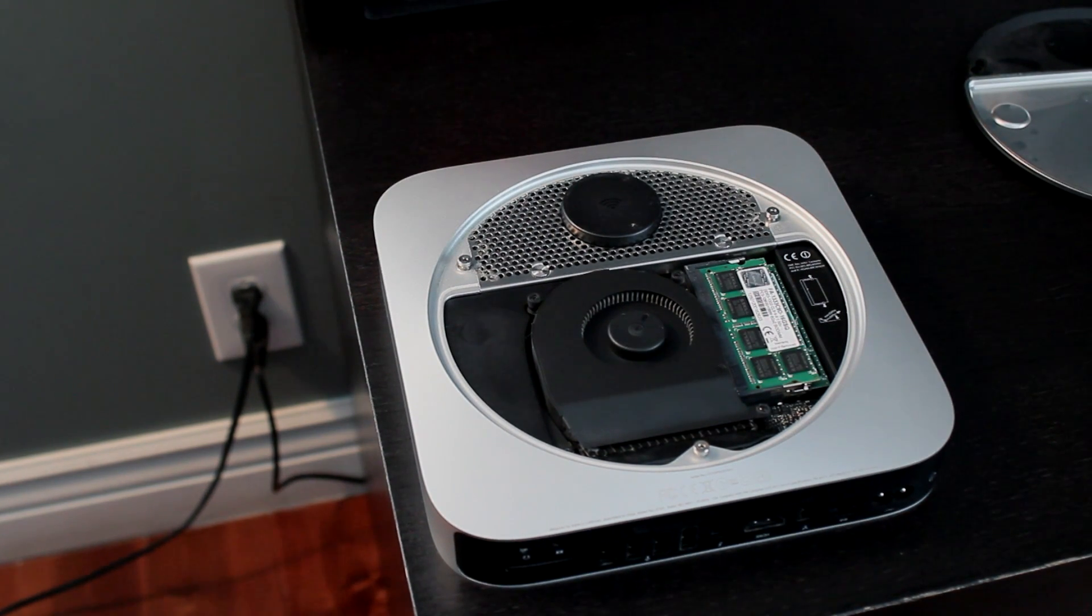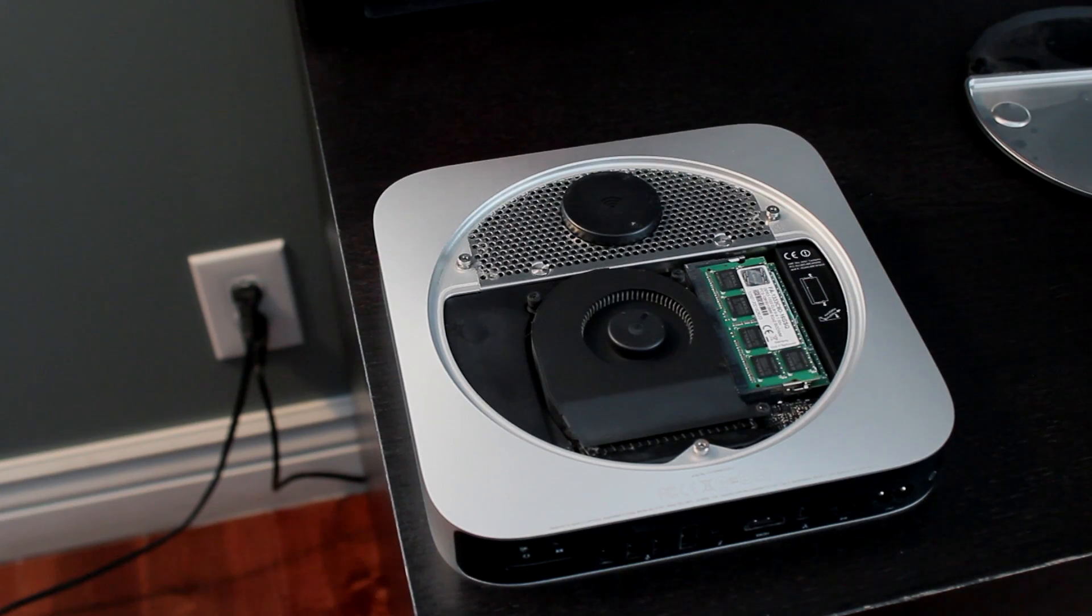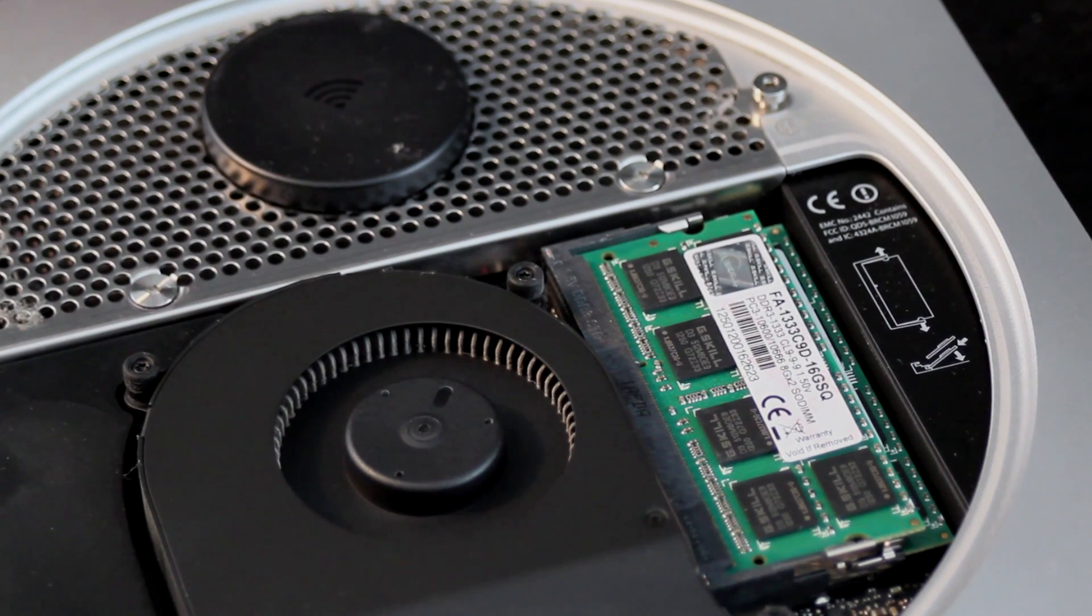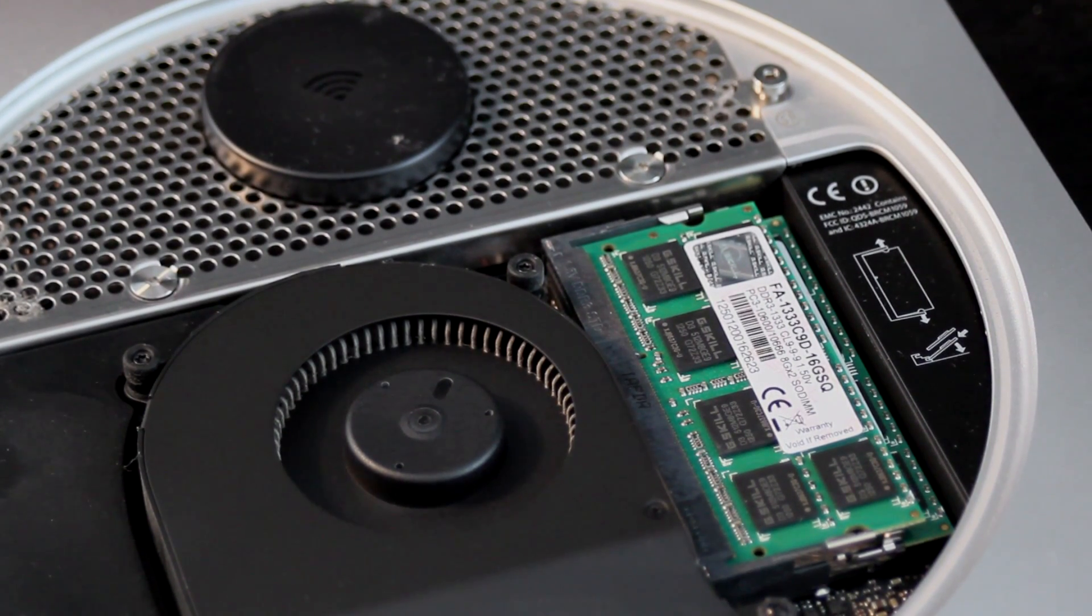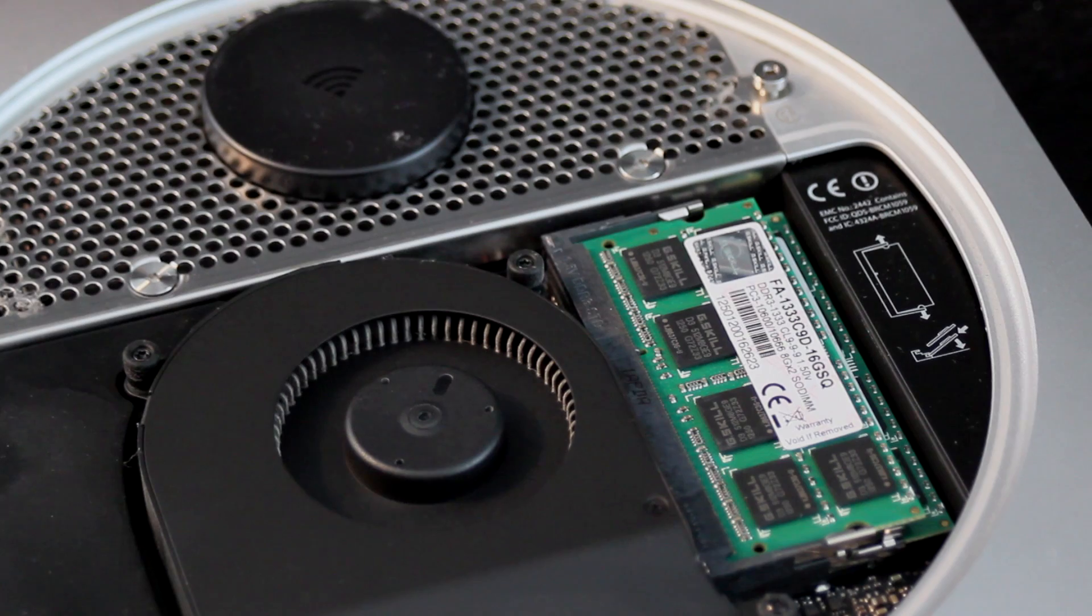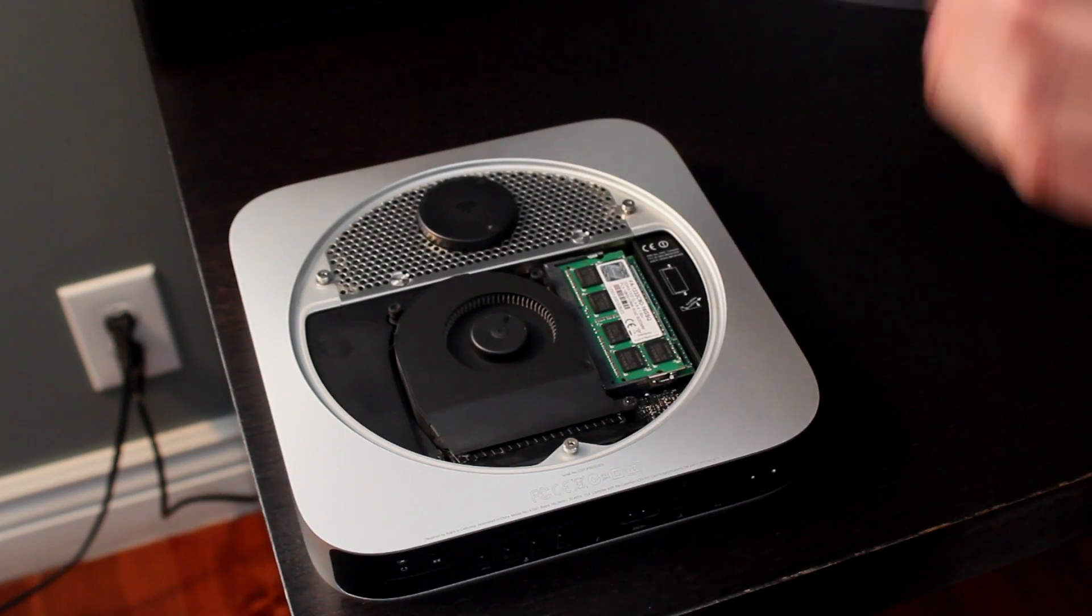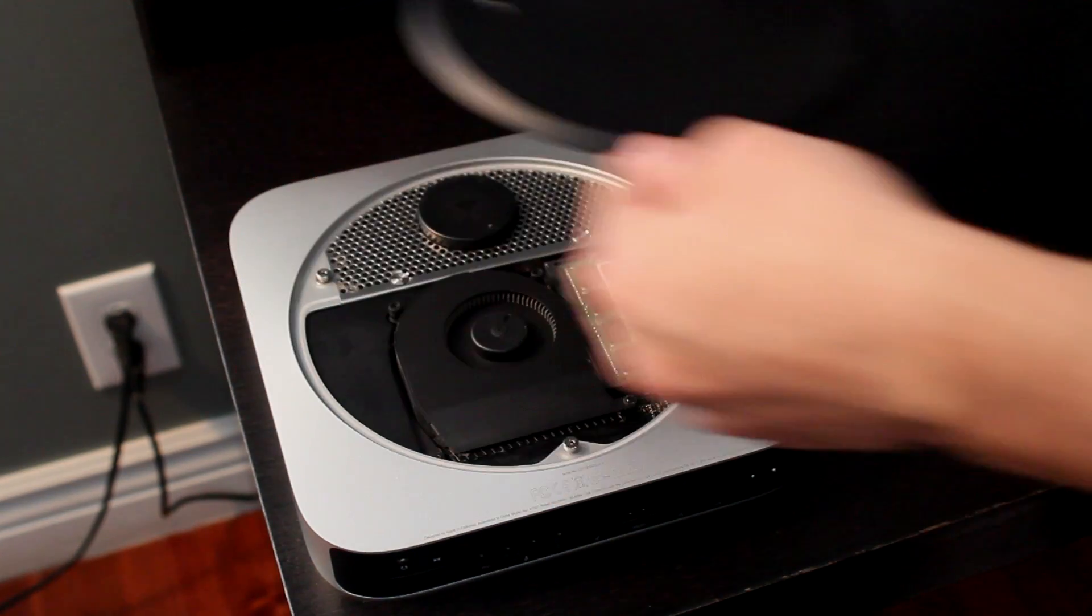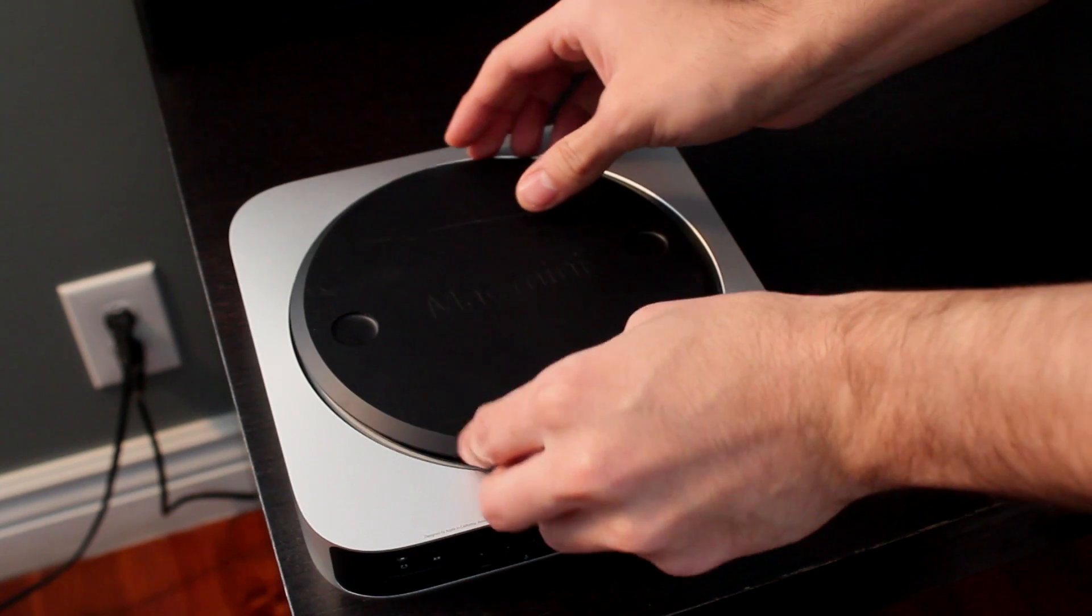But ultimately the reason why I decided with the Mac Mini is the price. It's the least expensive Mac. And if you were to get the entry model at $599 dual core, you can literally start adding an SSD, 16 gigs of RAM, and still have money left over.